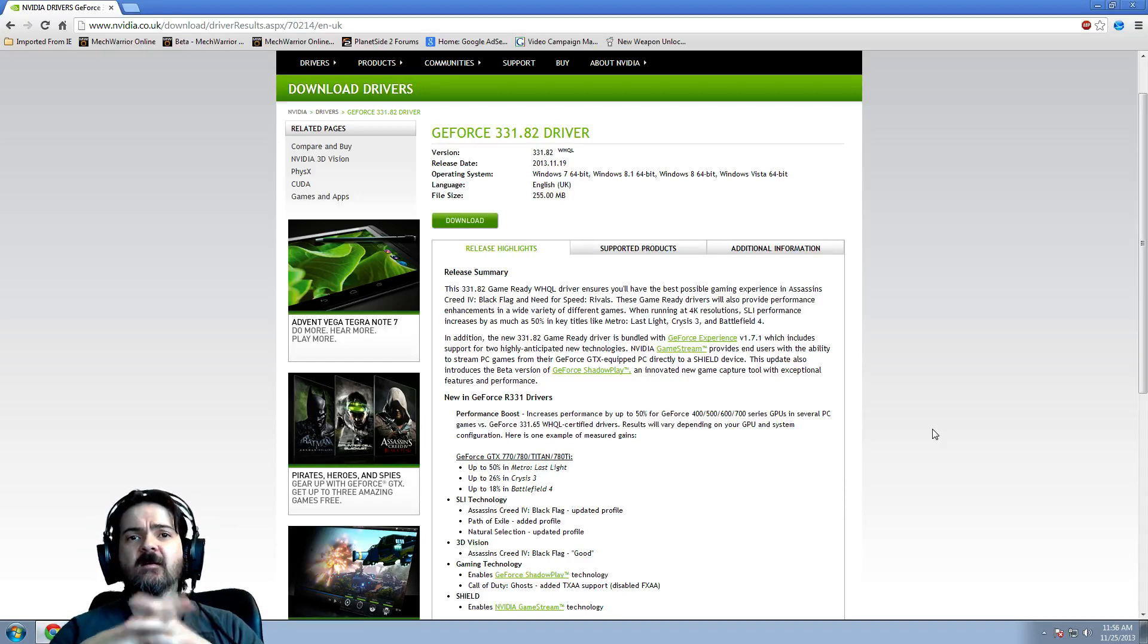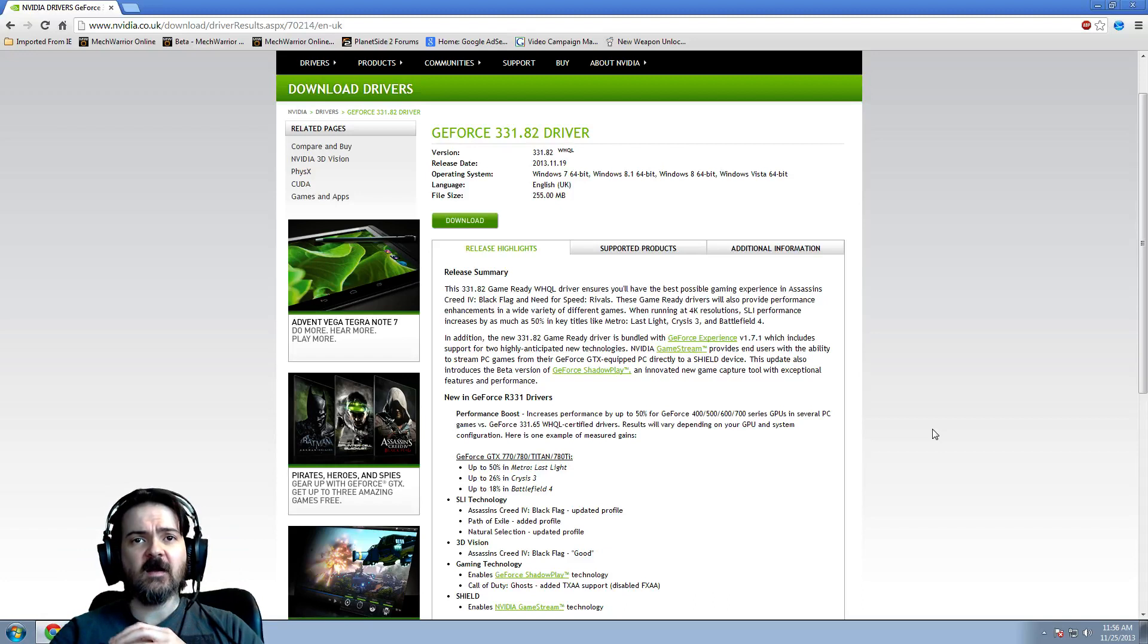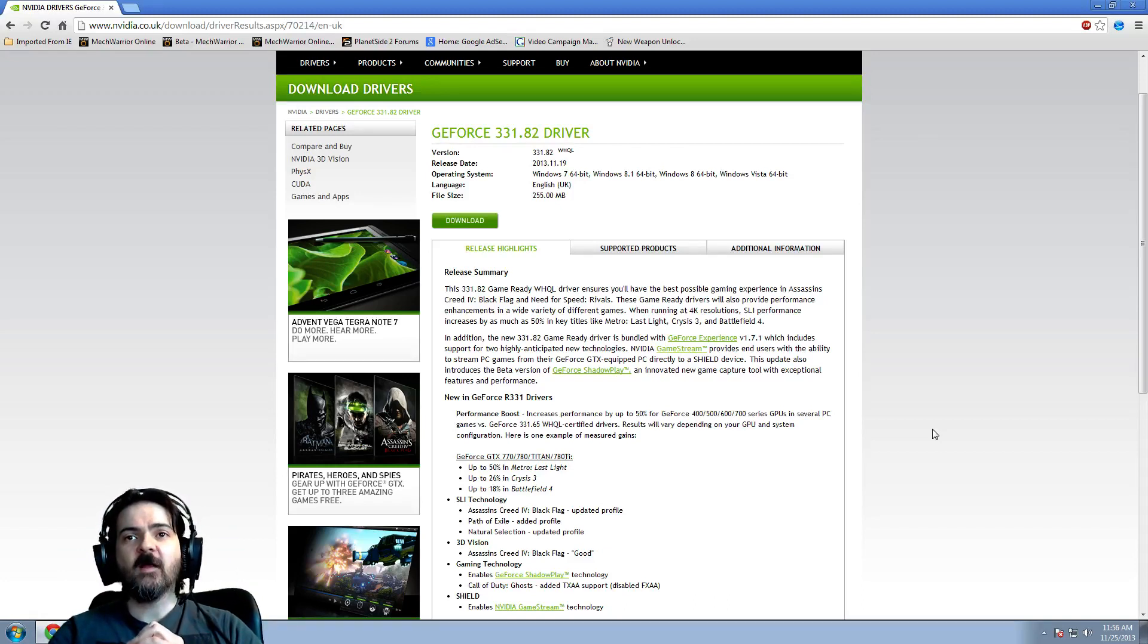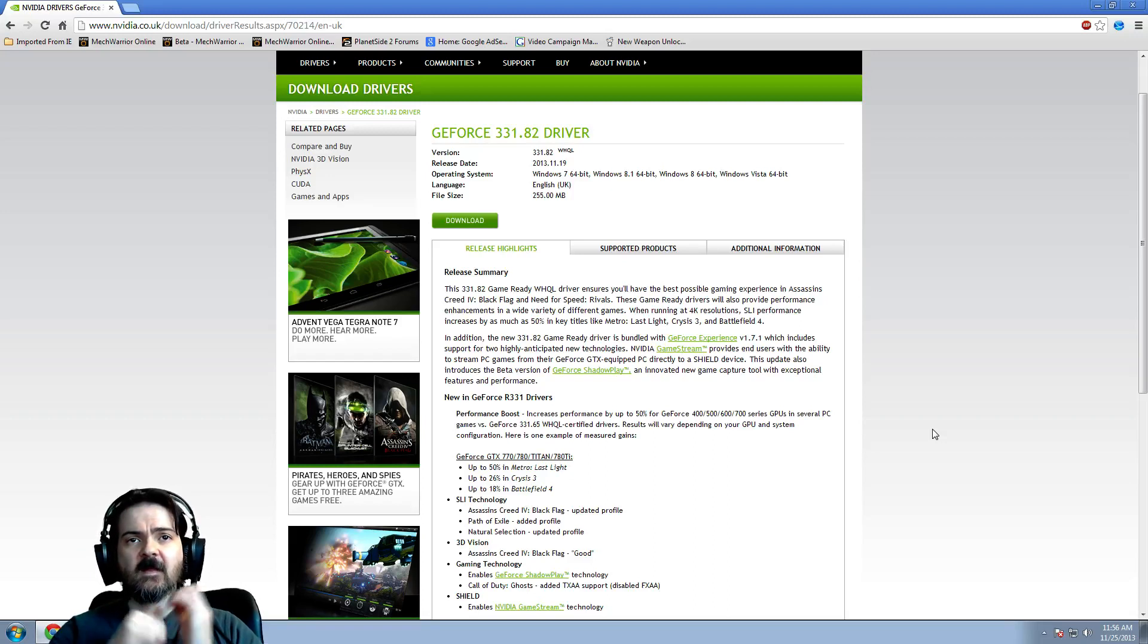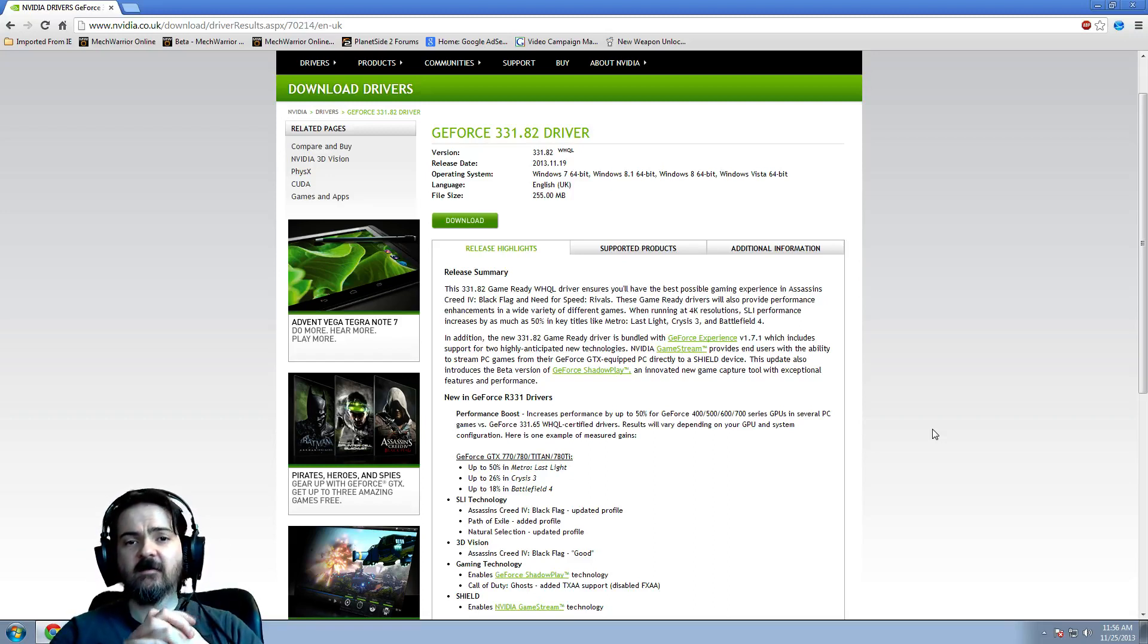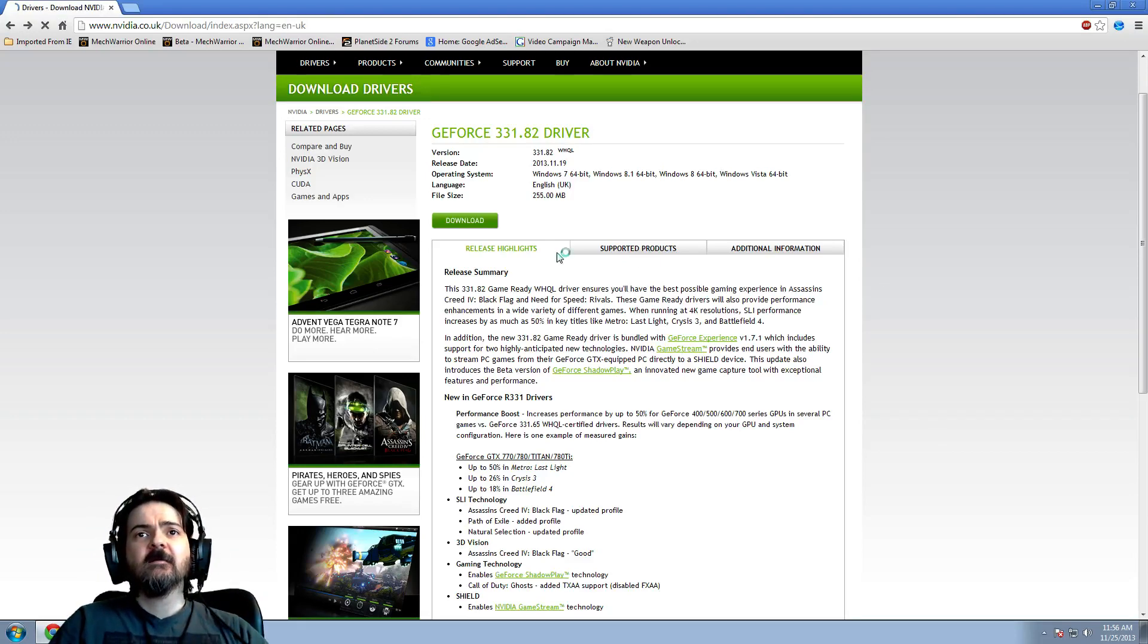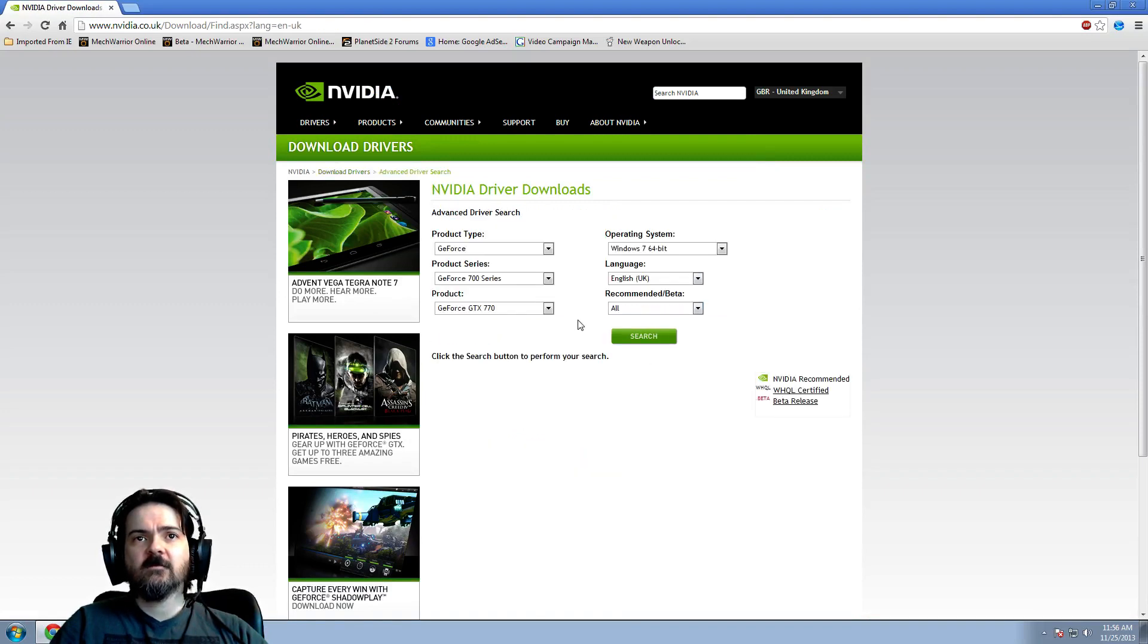So there's something wrong with these newer drivers, it's just not working well for the game at all. So I reverted and went back to my other drivers, which are the beta drivers.